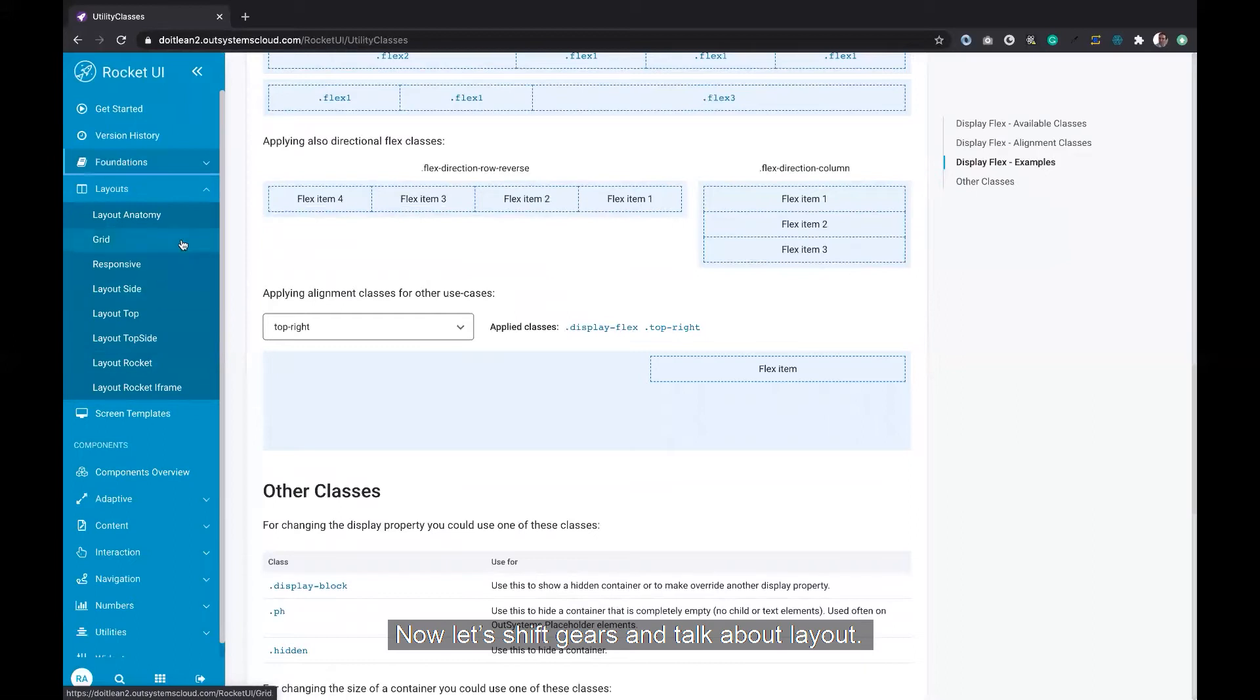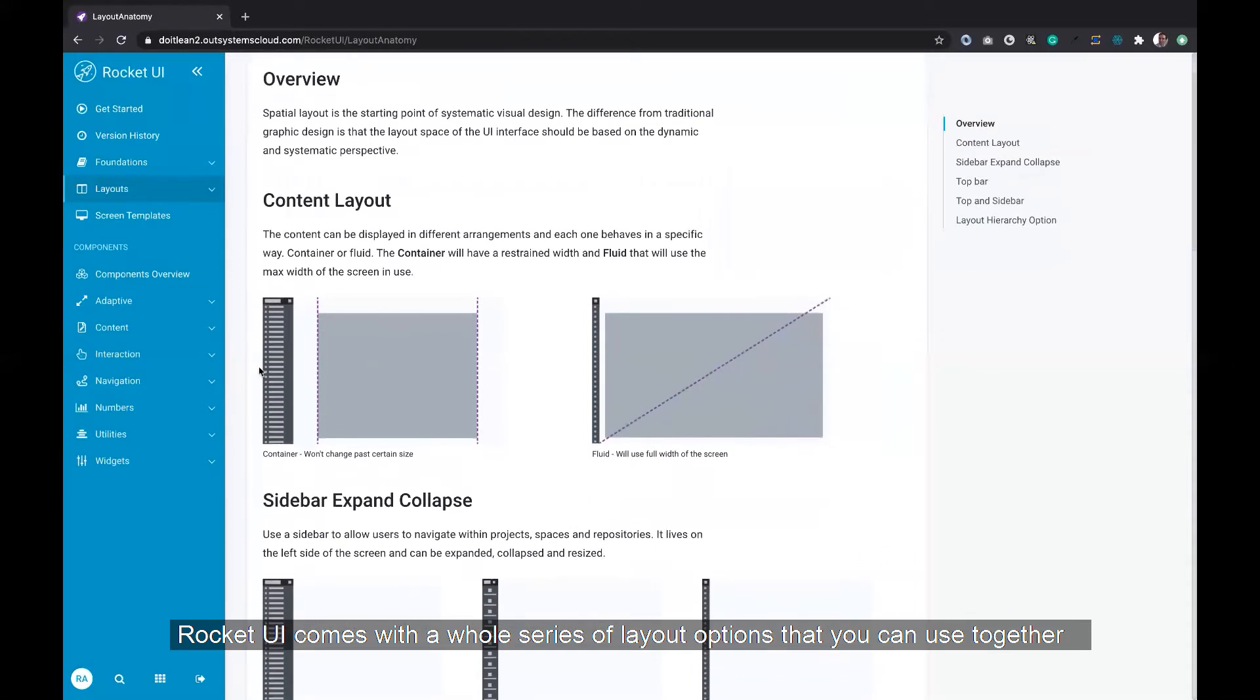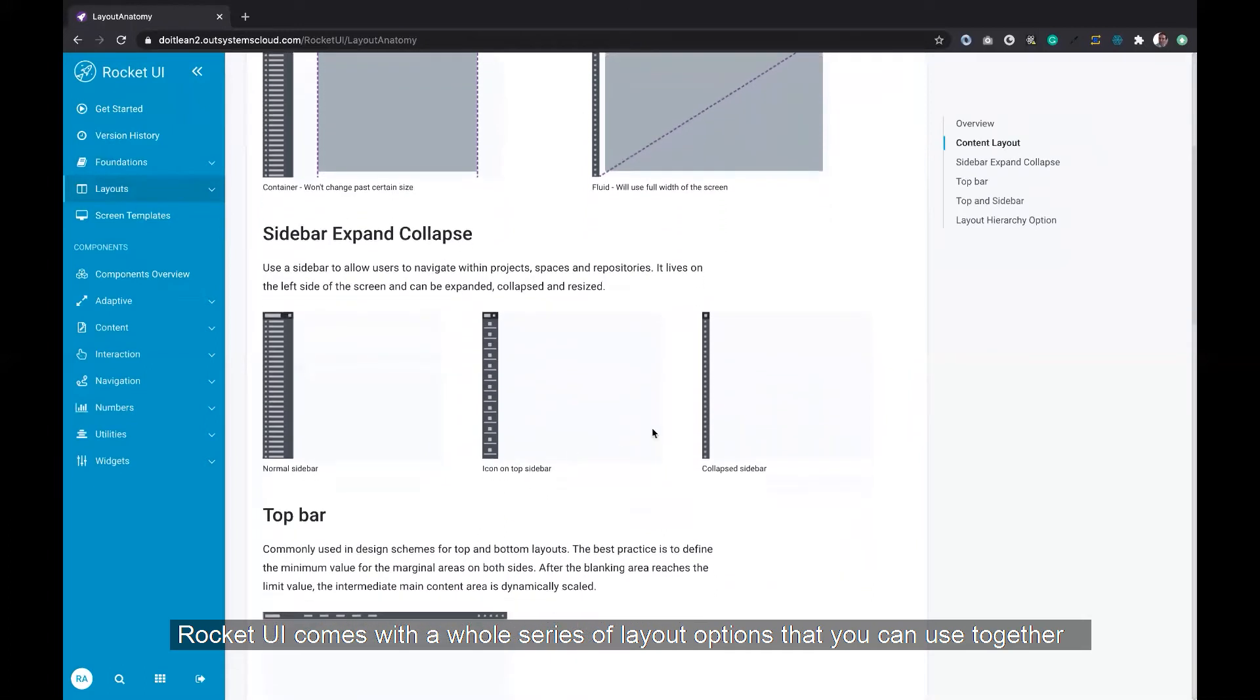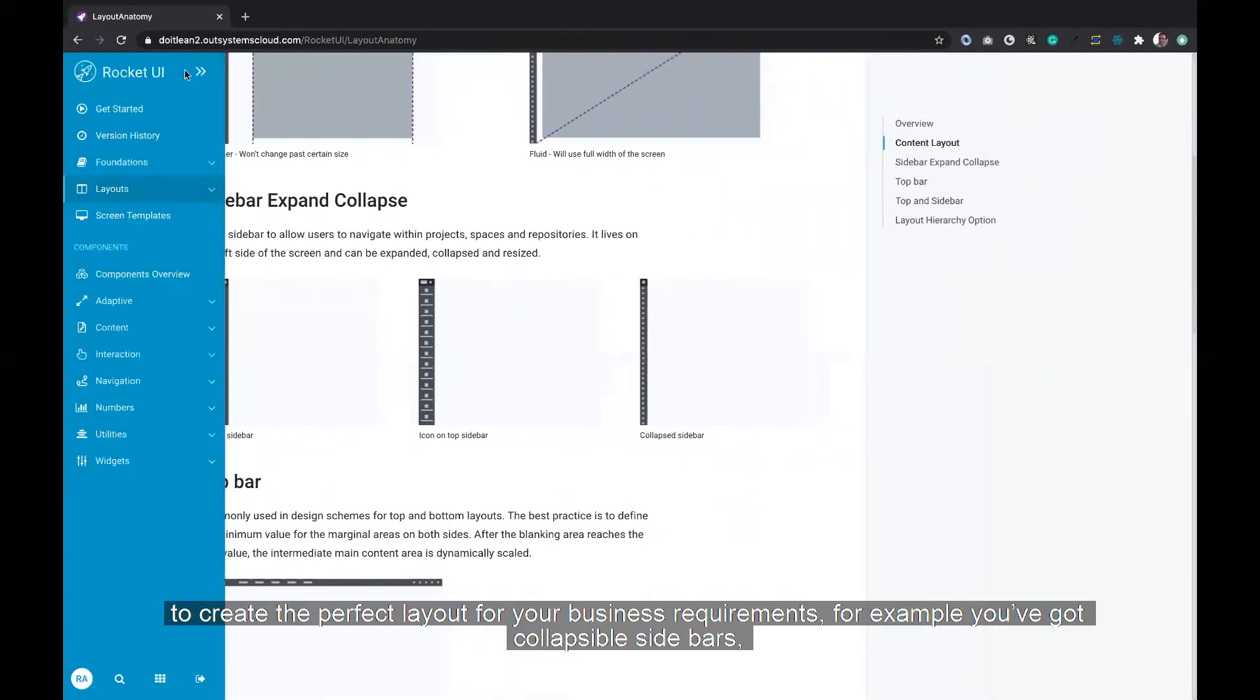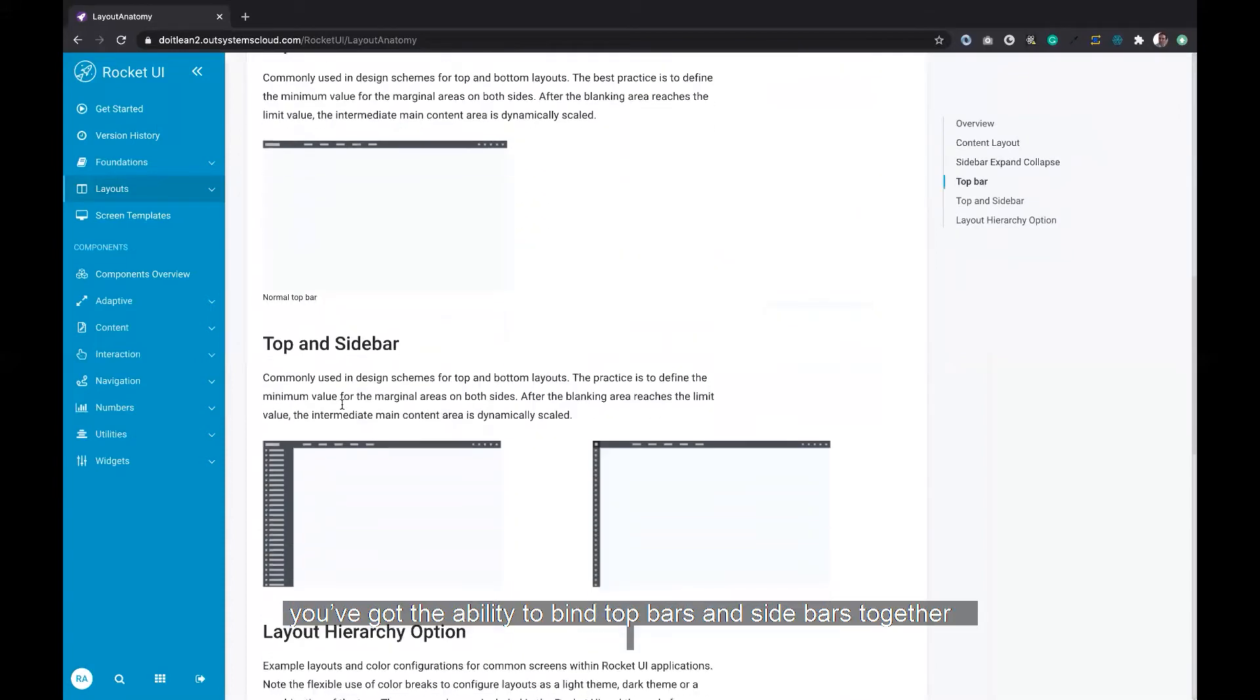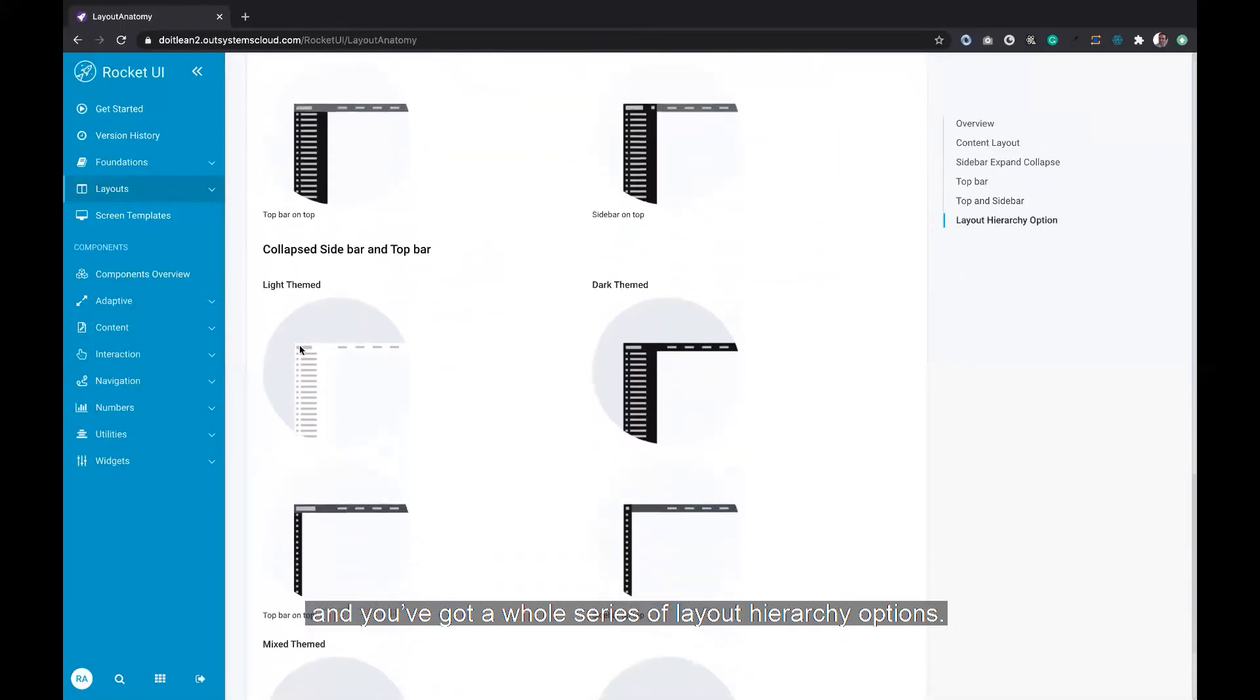Now let's shift gears and talk about layout. Rocket UI comes with a whole series of layout options that you can use together to create the perfect layout for your business requirements. For example, you've got collapsible sidebars, you've got the ability to combine top bars and sidebars together, and you've got a whole series of layout hierarchy options.